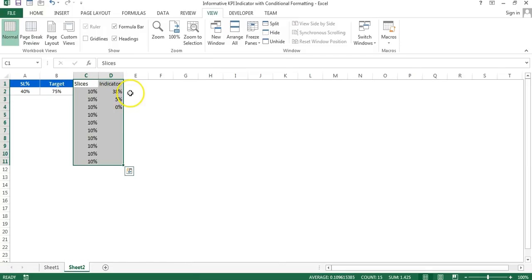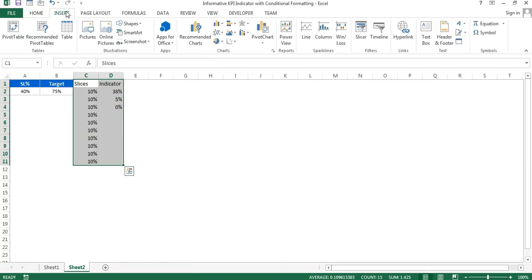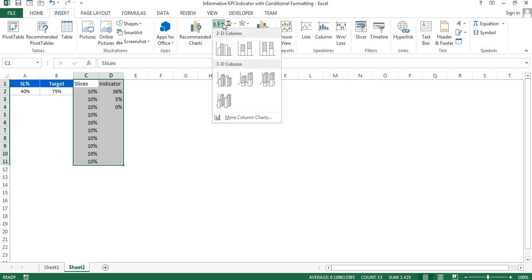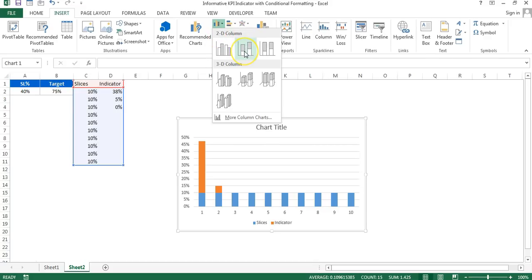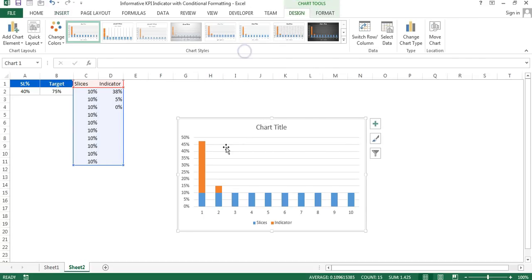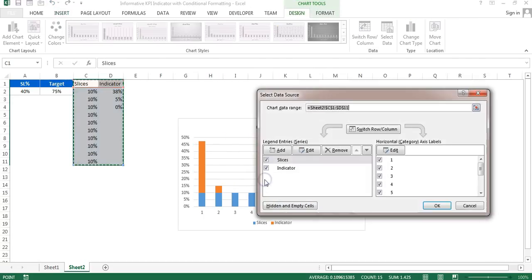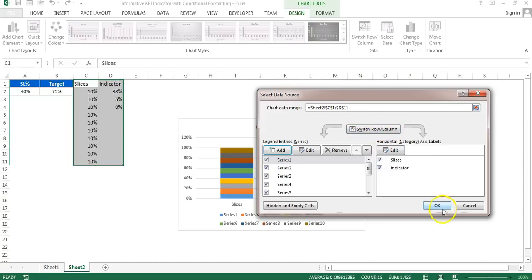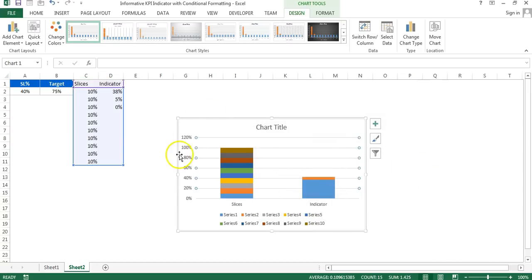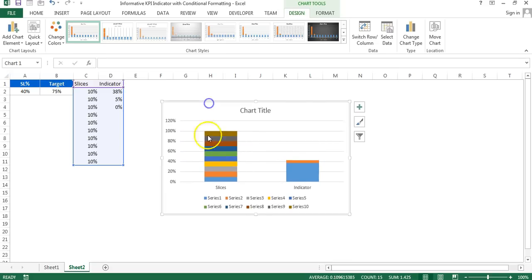I'll go to Insert, then Charts, and choose the Column chart. In the column chart I'll choose the 2D stacked column. Then I'll right-click on the chart, go to Select Data, and in the Select Data Source window click the Switch Row/Column button, then click OK. Our chart has been changed and now looks correct.